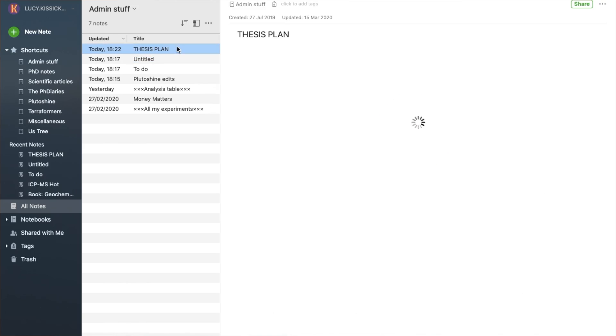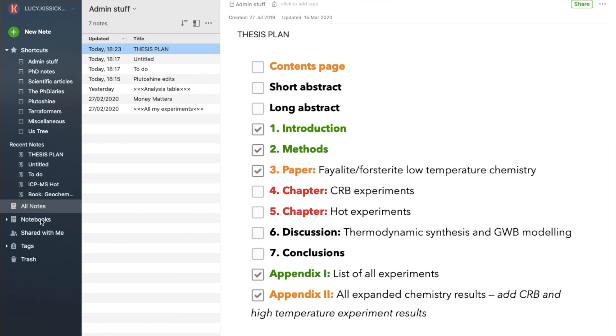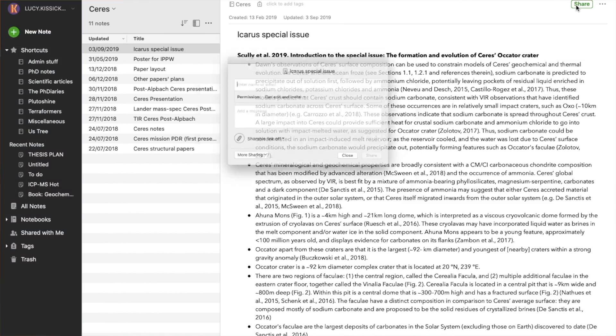I downloaded the app Evernote after hearing about it from several friends already doing their PhDs, and I loved it immediately for the simplicity of its individual notes, the notebooks for their collection, and other really handy functions like tagging, searching, and sharing. Worth mentioning, this is not a paid promotion for Evernote. Evernote is free, it is Mac and Windows compatible, and it's pretty much been the glue of my PhD from day one.